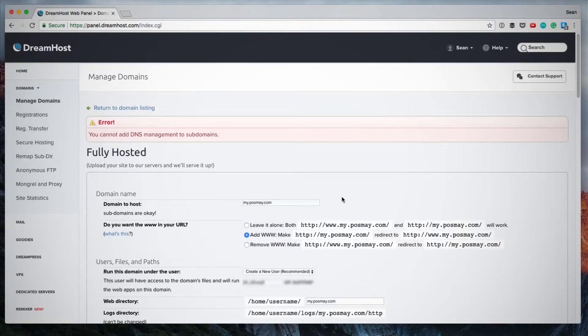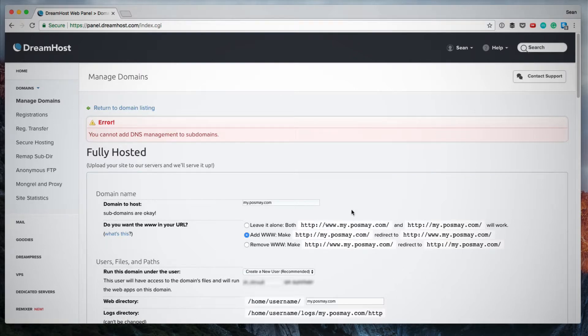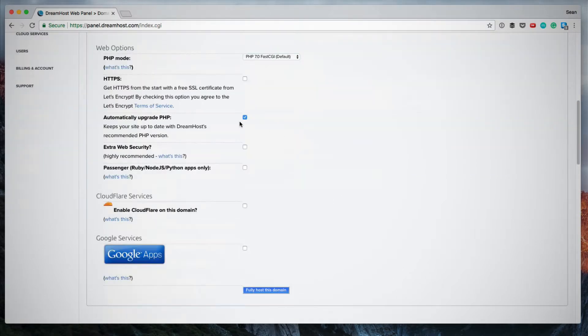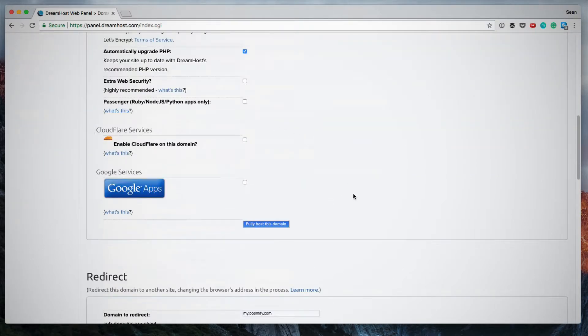And now we get this error and it says you cannot add DNS management for subdomains. Okay, to solve this, I'm actually going to fully host this domain. I'm going to leave everything as is and then I'm going to click fully host this domain.